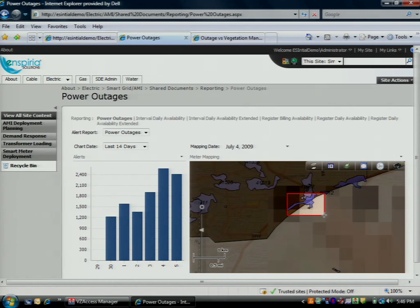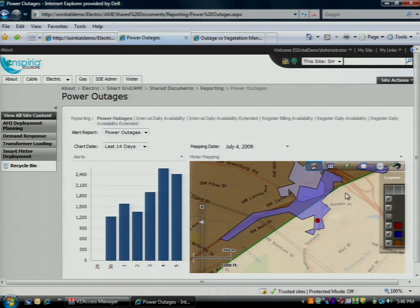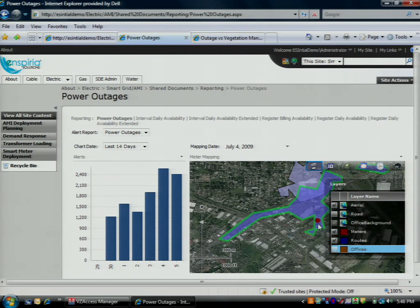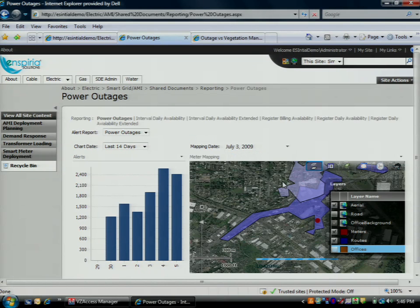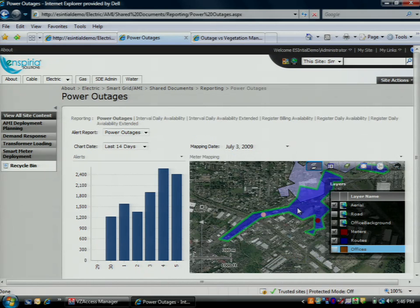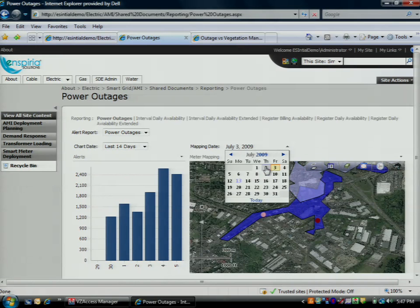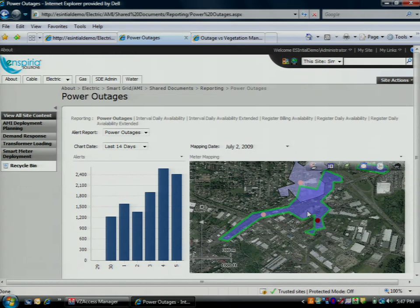I can go in even further to see where transformers are associated with those failing meters. I can switch to the aerial view — it looks like a Palmer building down there that's having problems. Because we're storing all those literally millions of readings in a SQL Server OLAP data cube, very highly optimized for storage and retrieval, I can go back to prior days' results and still see quite a number of meters failing.